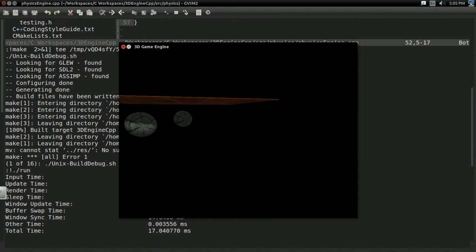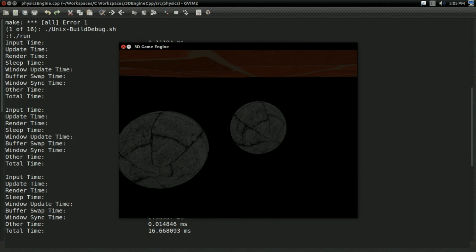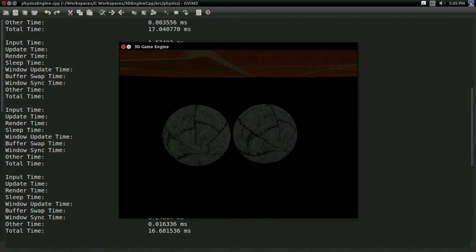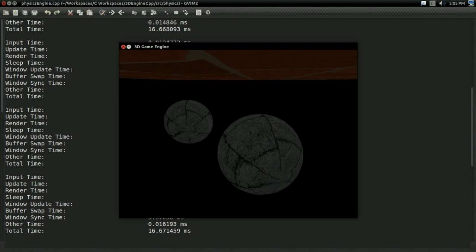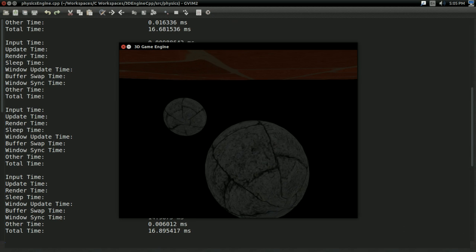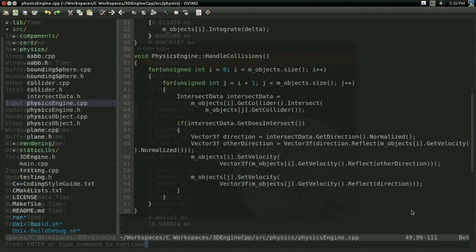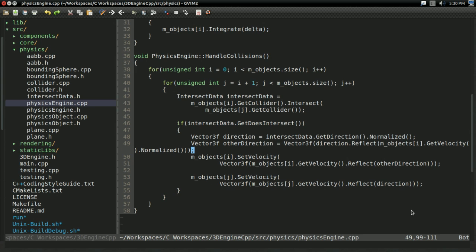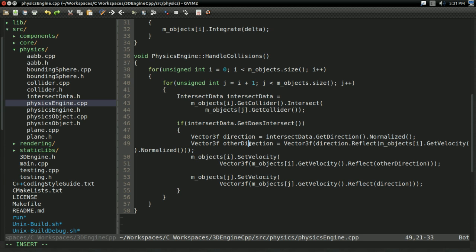And now if I run... Oh, it's still not working. What's up with that? Okay, and I've realized that I was being a little bit of a nincompoop. No, you cannot invert a reflection just by inverting the normal. Well, what I've done here is I've taken the direction and reflected it against object i's velocity. And object i's velocity was normalized when I did this.